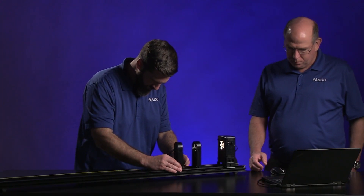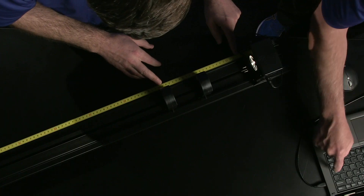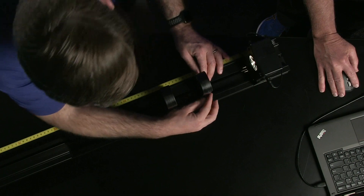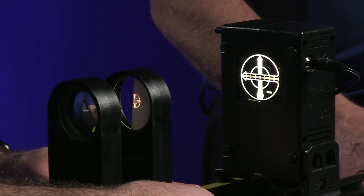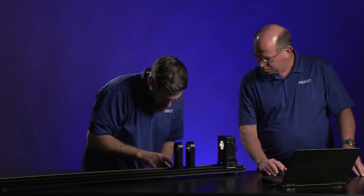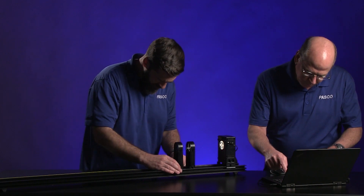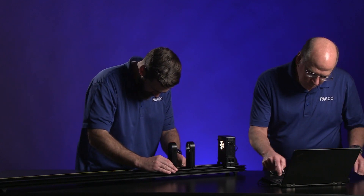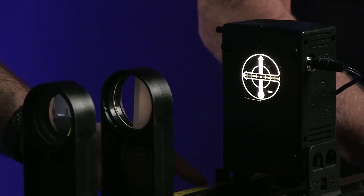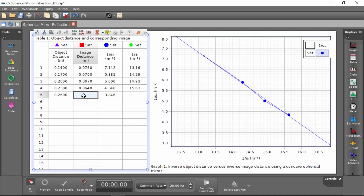We'll do three more with the mirror. Now our object distance is 23 centimeters, and our image distance is 6.4 centimeters. One more — three more centimeters, so now we've got a total of 26 centimeters for our object distance.